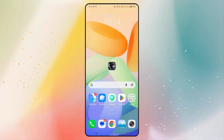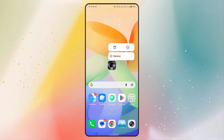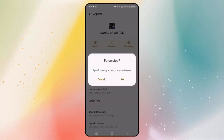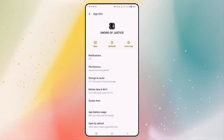If not, you should force stop the game once and then try to launch it. Hold the game icon, click on app info, and here you can see force stop — click on it and then click OK. After force stopping the app, open the app and check if you can play it.